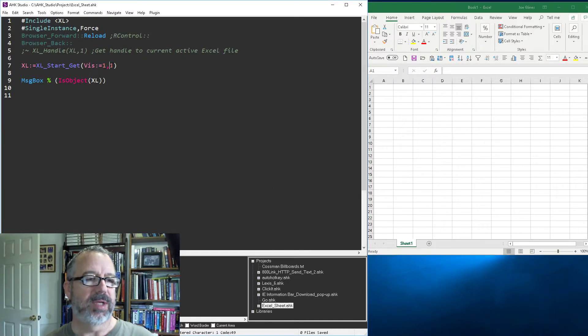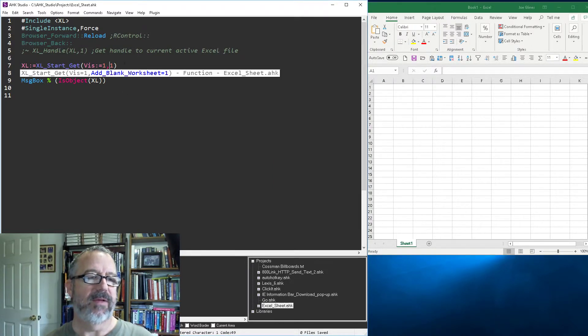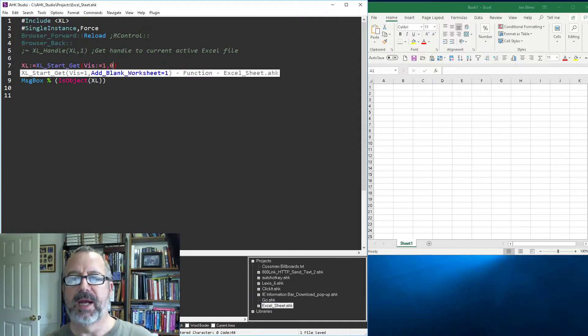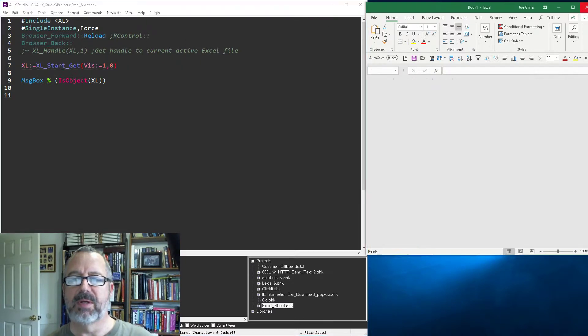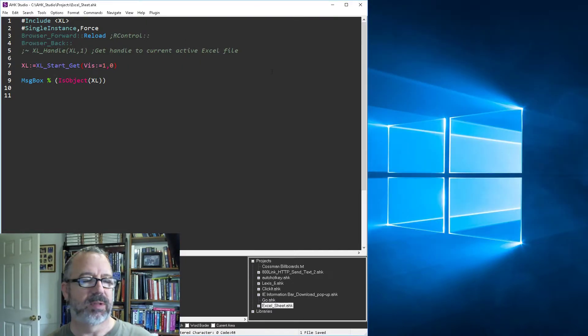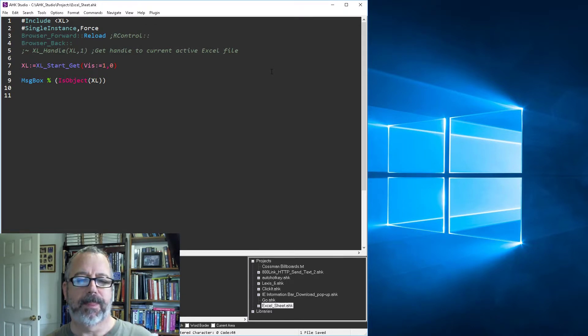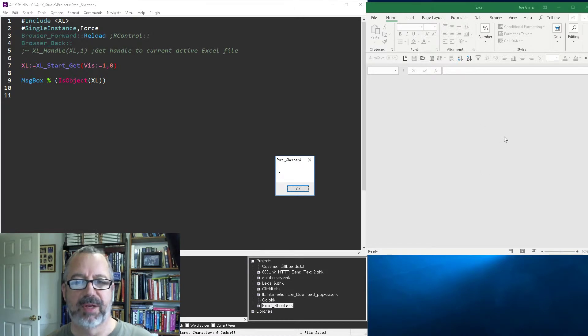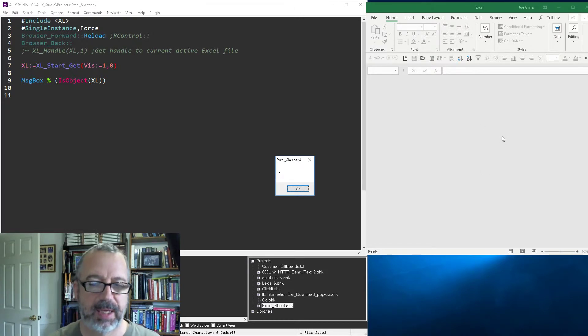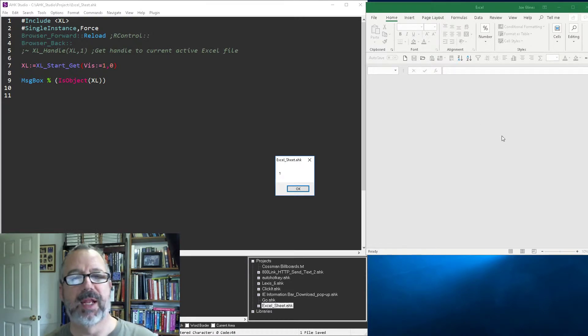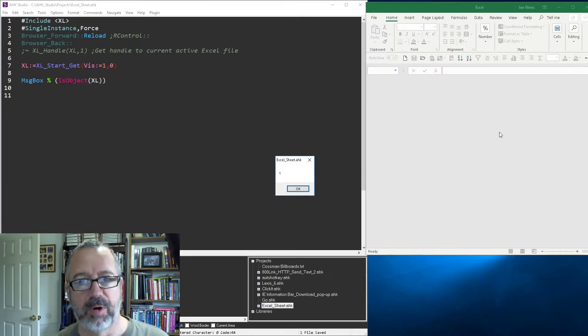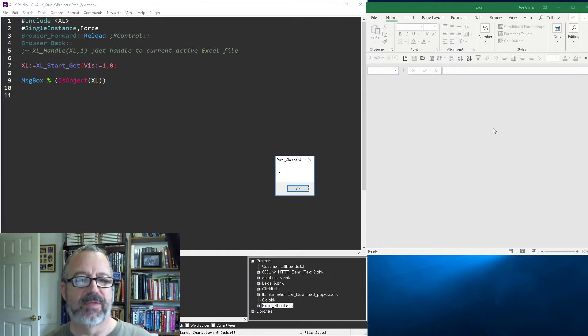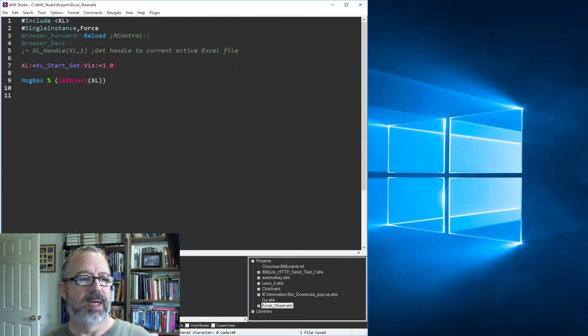Let me show you what it looks like if we turn off the adding of a new worksheet. So again, I have to close Excel so it calls that function. And now it's going to launch Excel, but notice there's just a blank thing and you can't actually start working with anything until you add a workbook. And for me, that's why I always want to have the default on there.